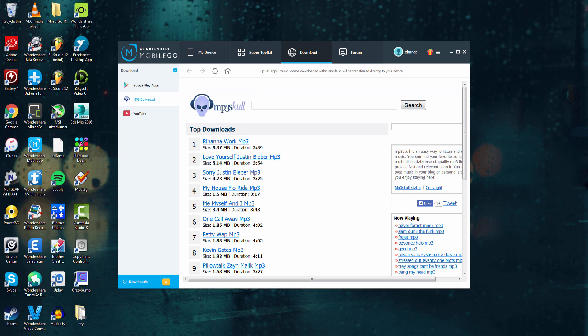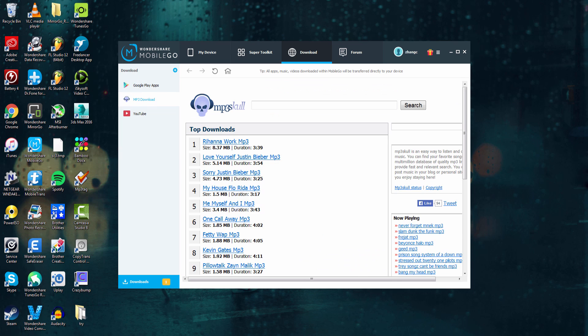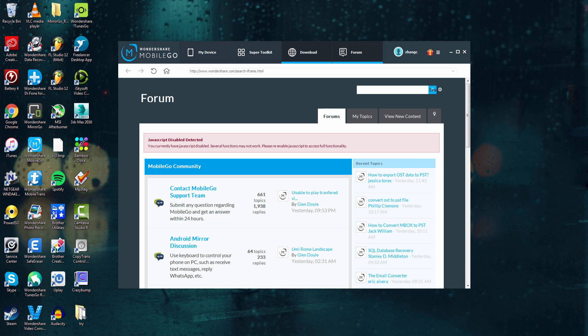And of course, there is a link to MP3, Skull, and Google Play, which allow you to get apps and music. And the fourth tab is the Forum tab.